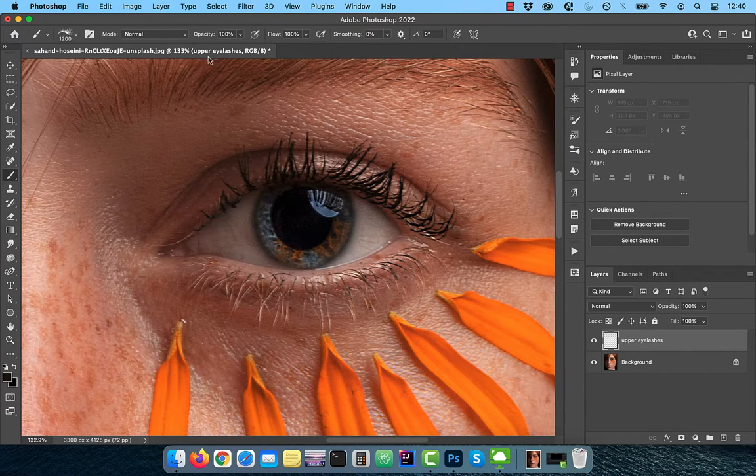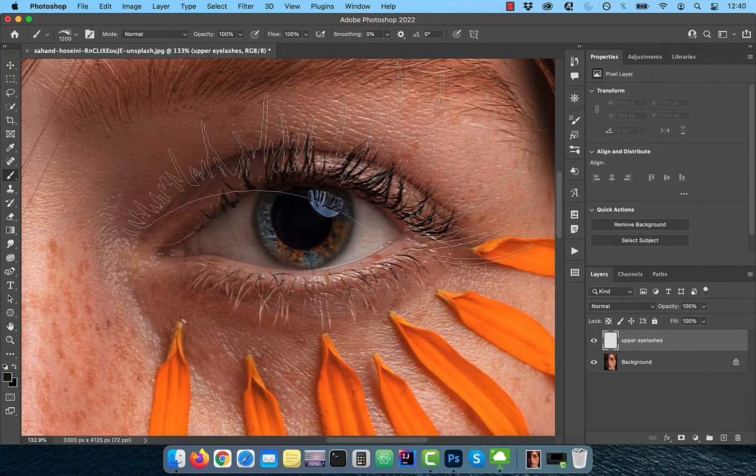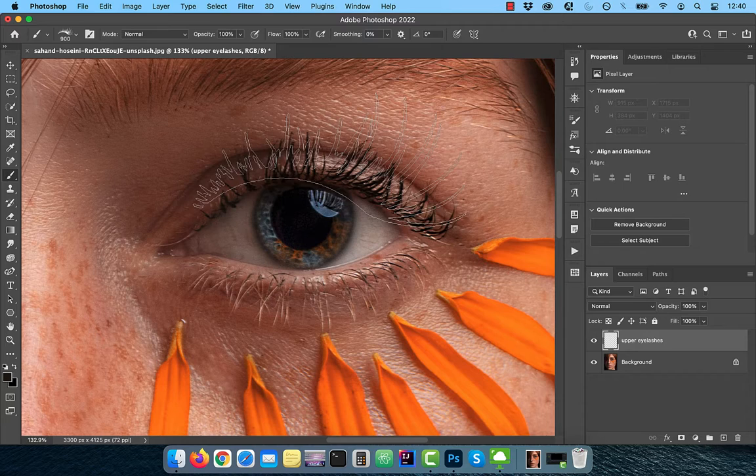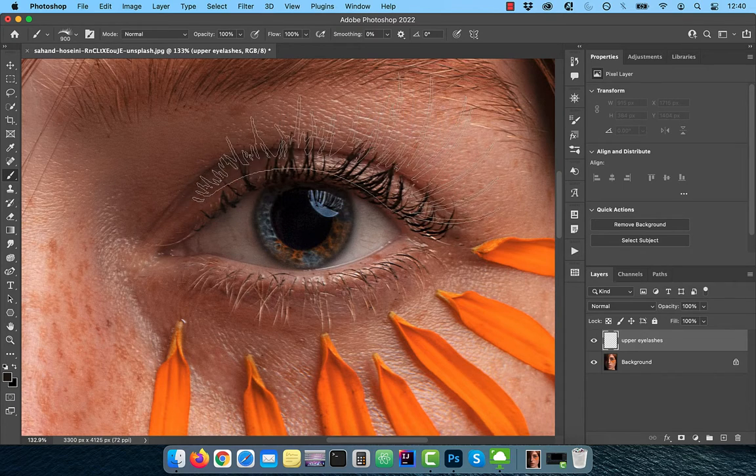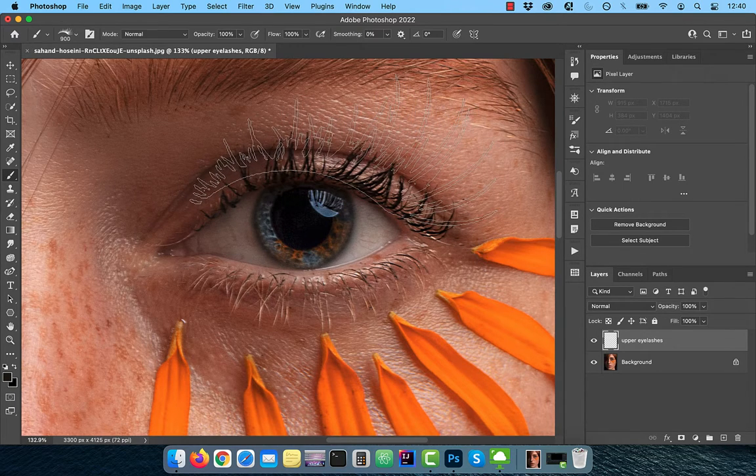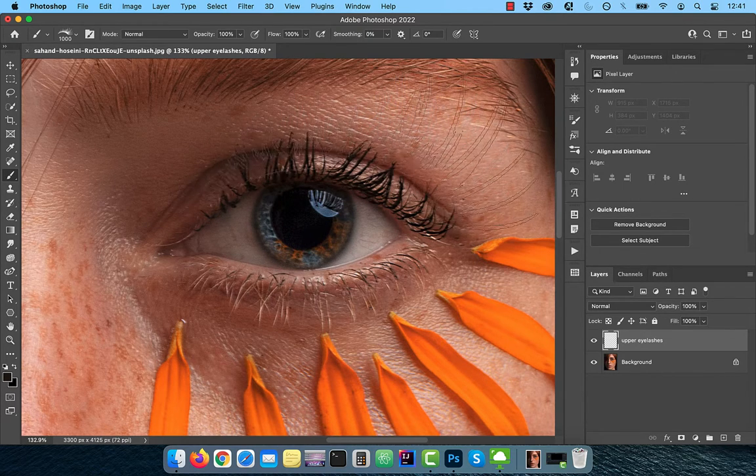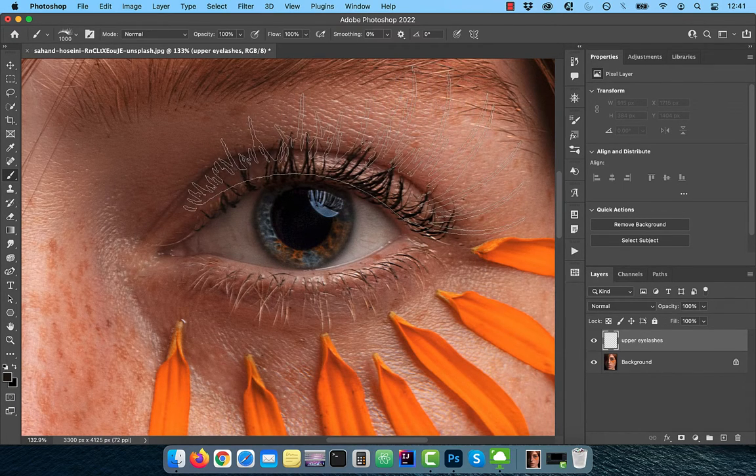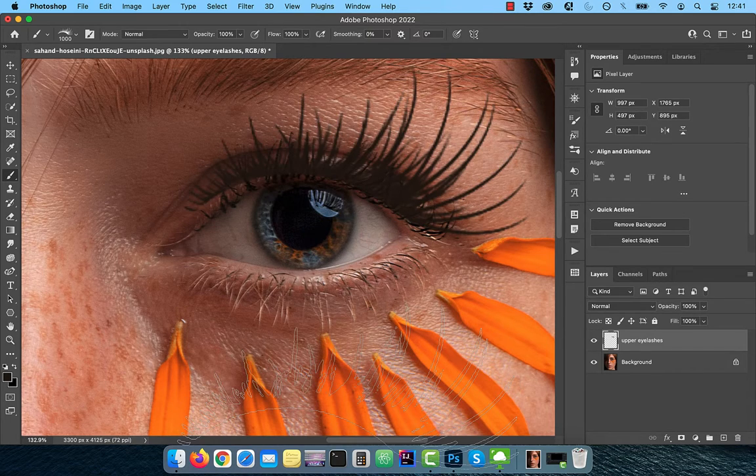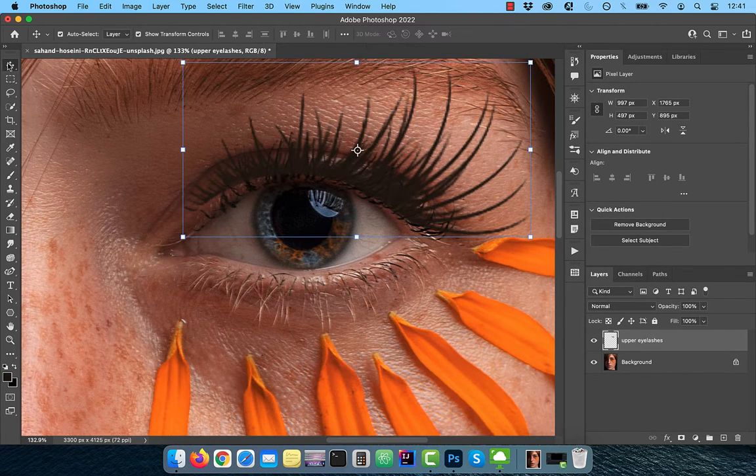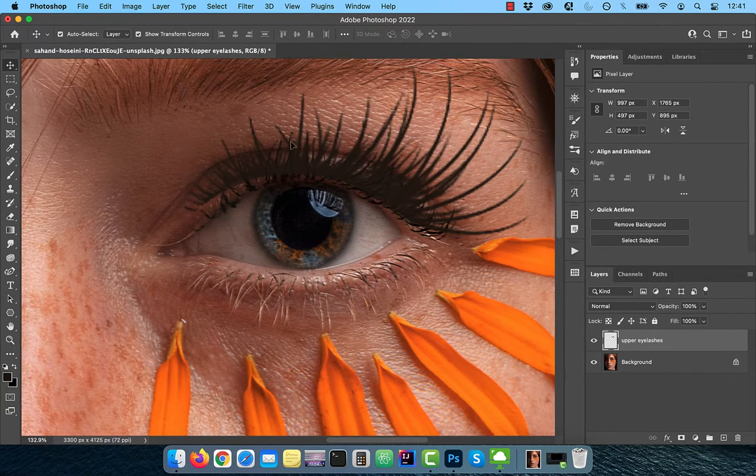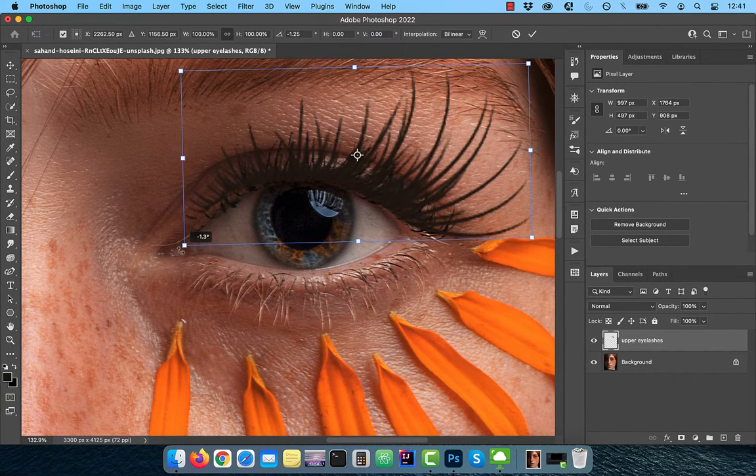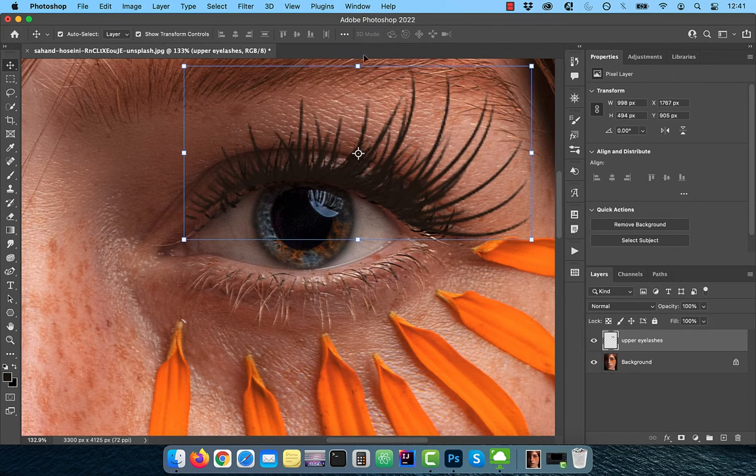Make sure the opacity and flow are set to 100% and use the square bracket keys to adjust the size of the brush. Paint once when ready, then activate the move tool to transform and scale the selection as necessary.